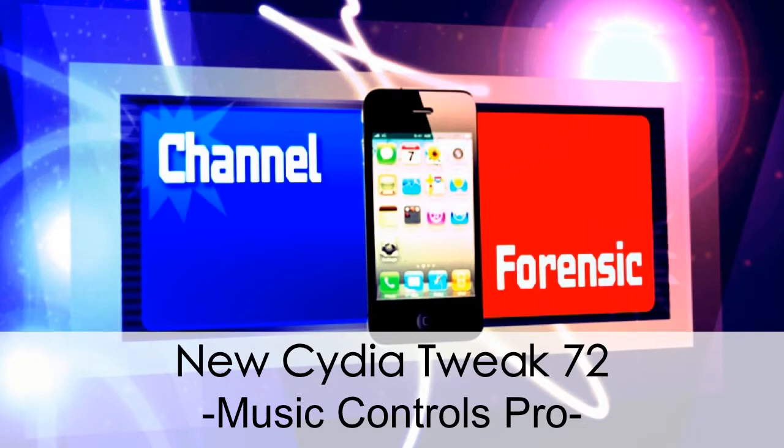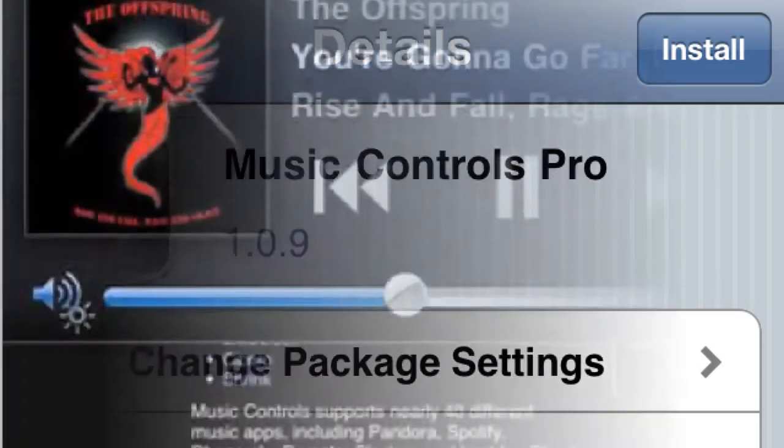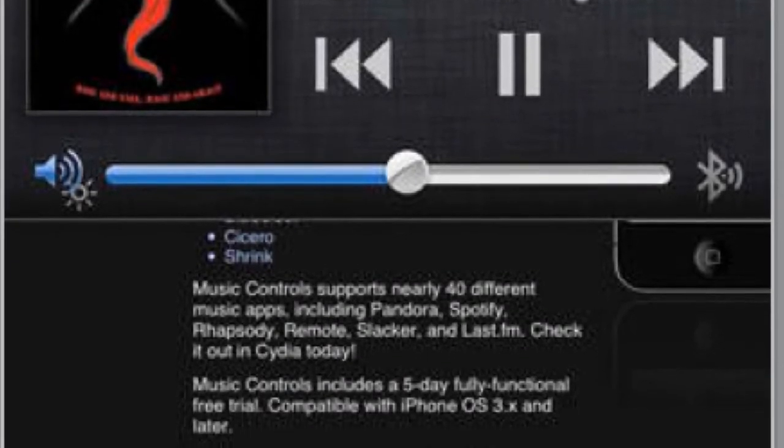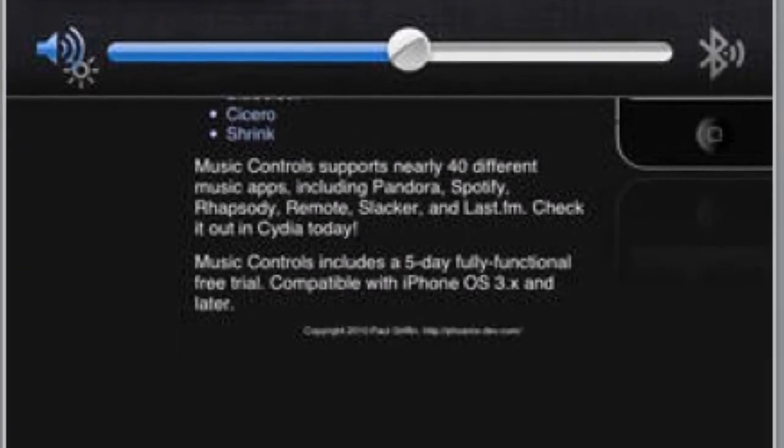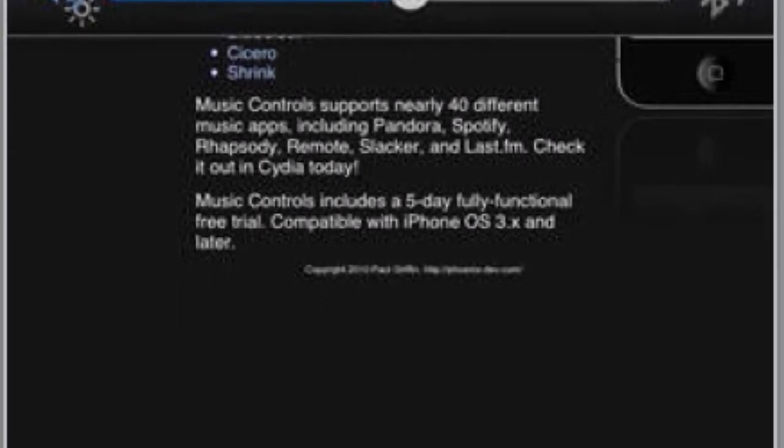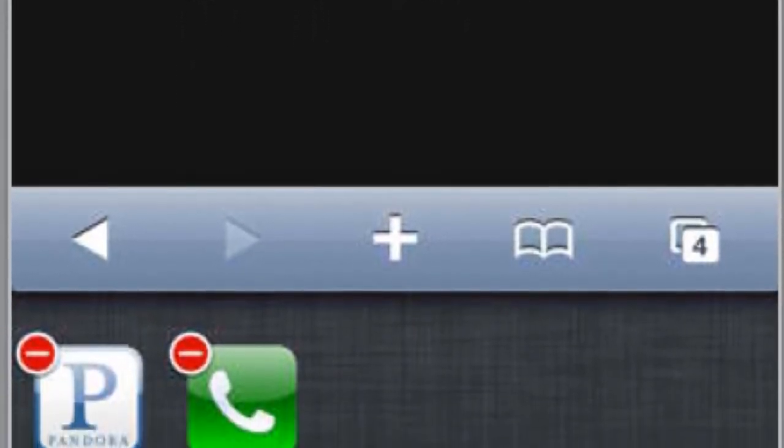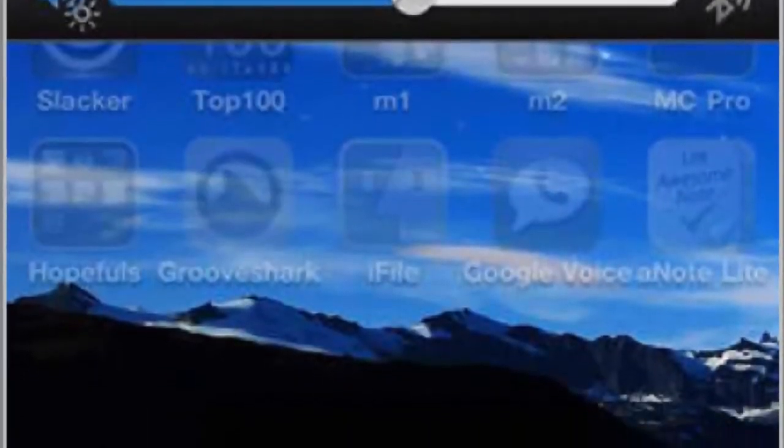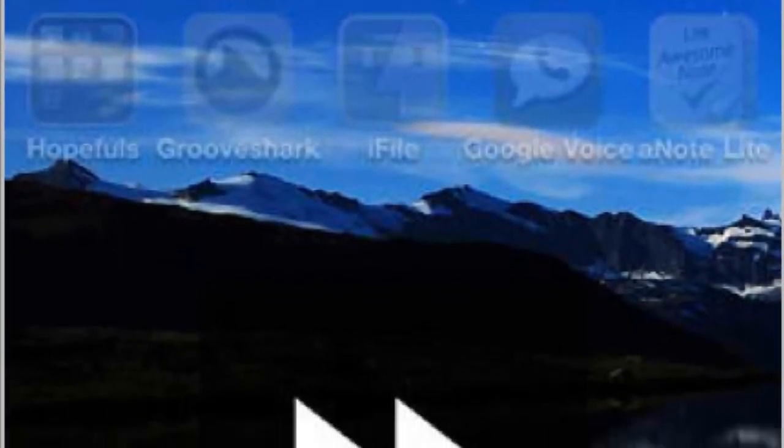What's going on YouTube family, Channel Forensic here with a new Cydia tweak: Music Controls Pro. It's a pretty simple tweak that's kind of cool. It gives you more controls for your music options. Some things you have don't work when you multitask, and this will actually change that. It helps out 46 different music apps.